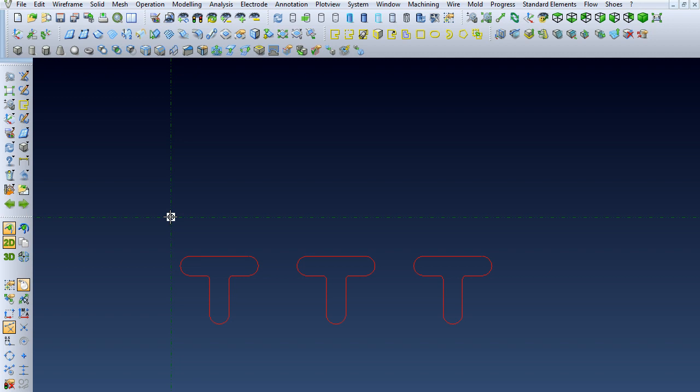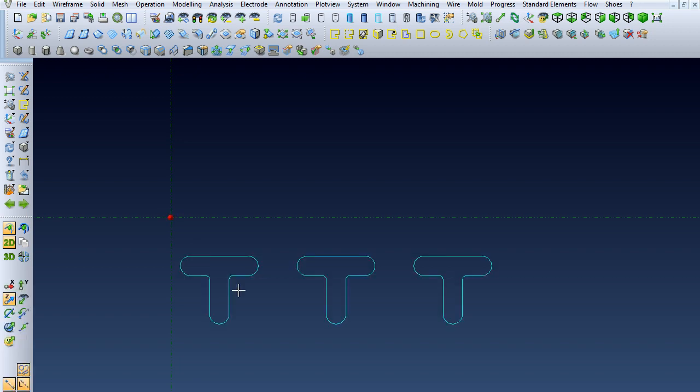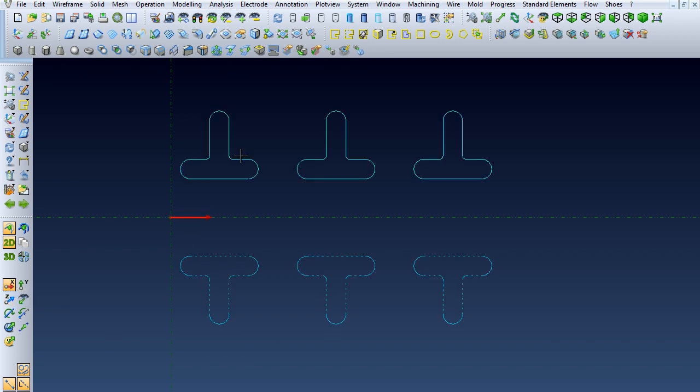That's the purpose of the construction lines, and once you click that, we're going to set the x-axis as the plane to mirror around, and we've got the three T-shapes mirrored.